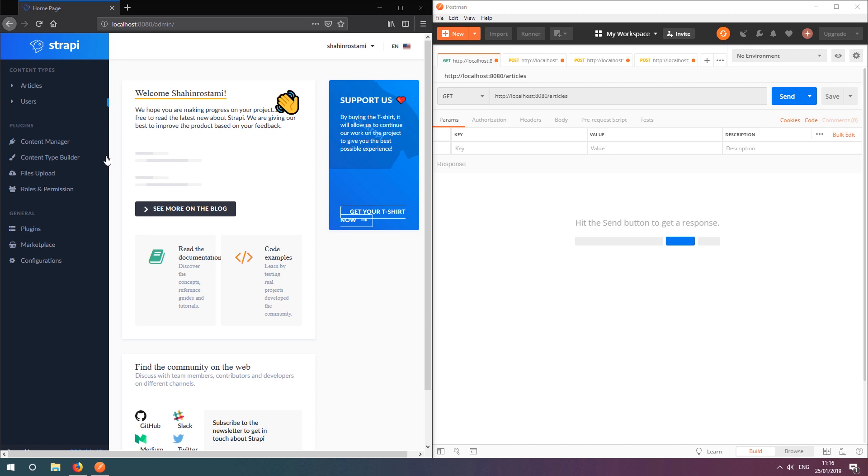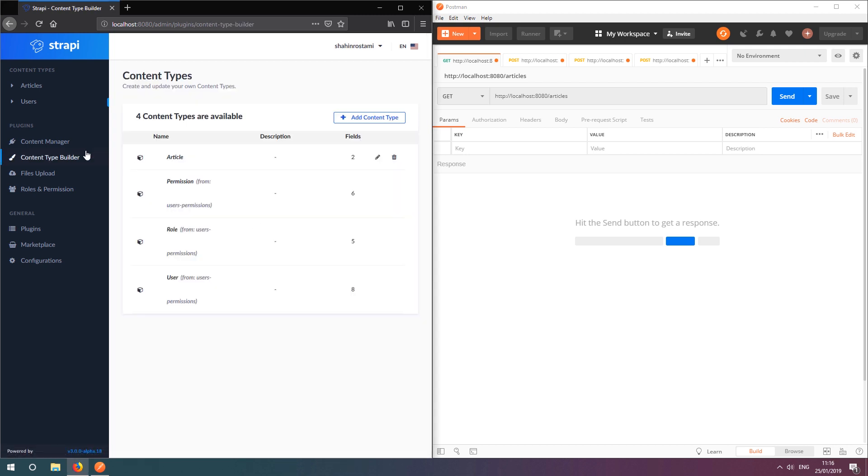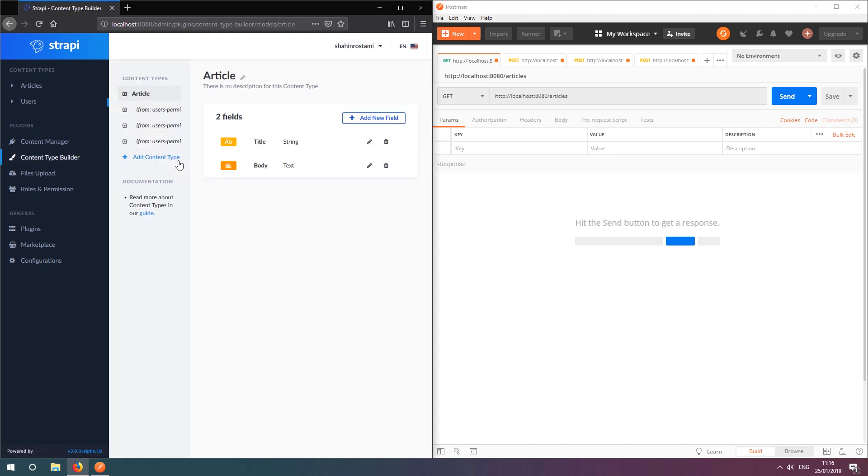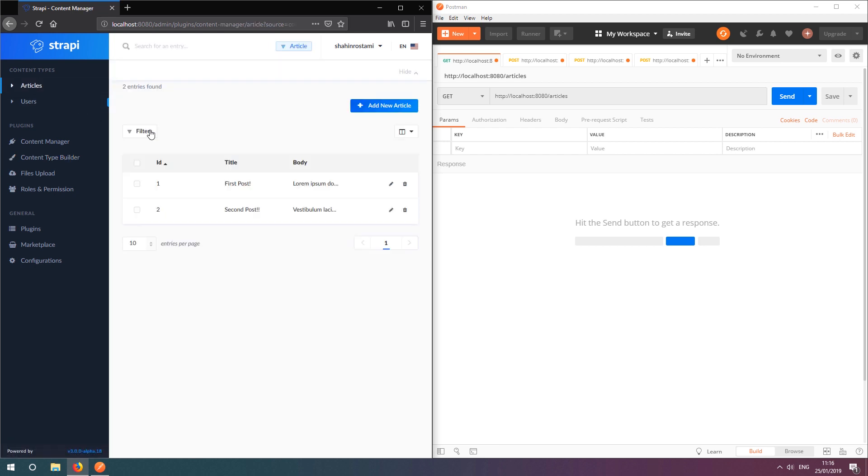For this video, I've already created a content type named Article, which has two fields named Title and Body.